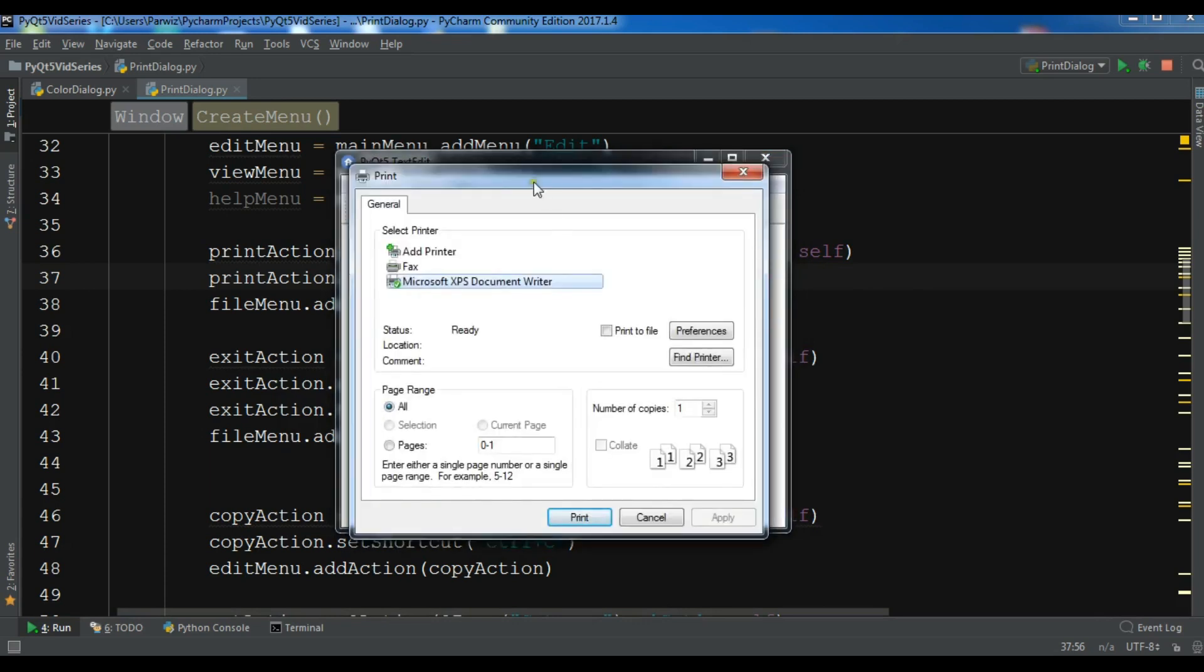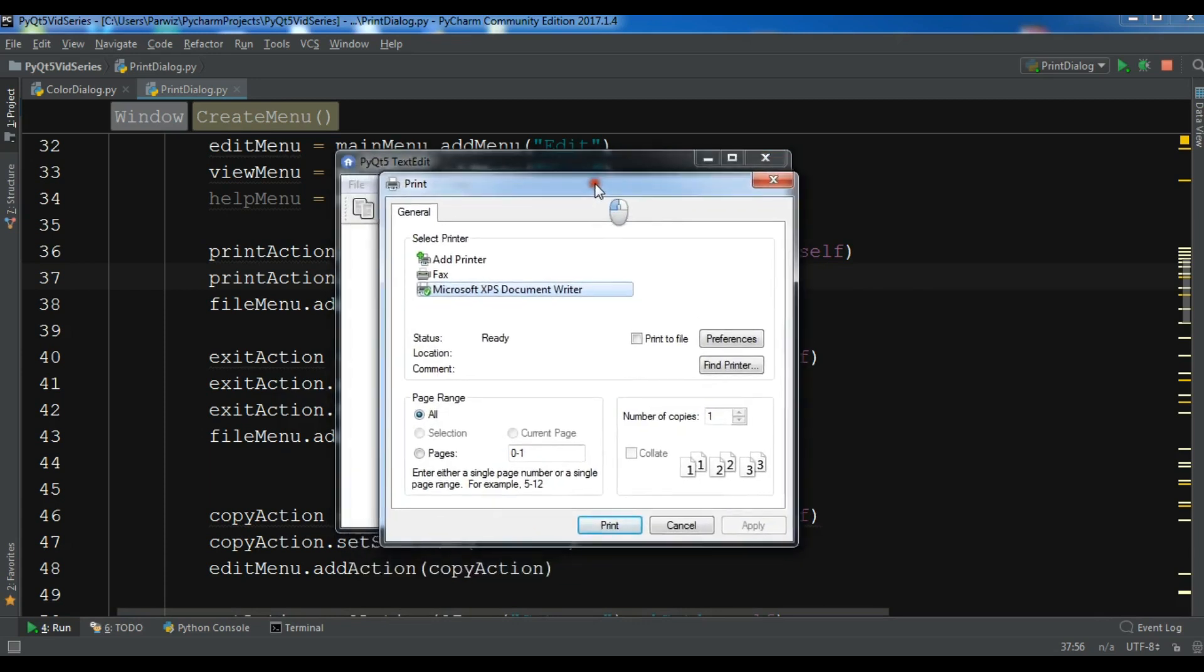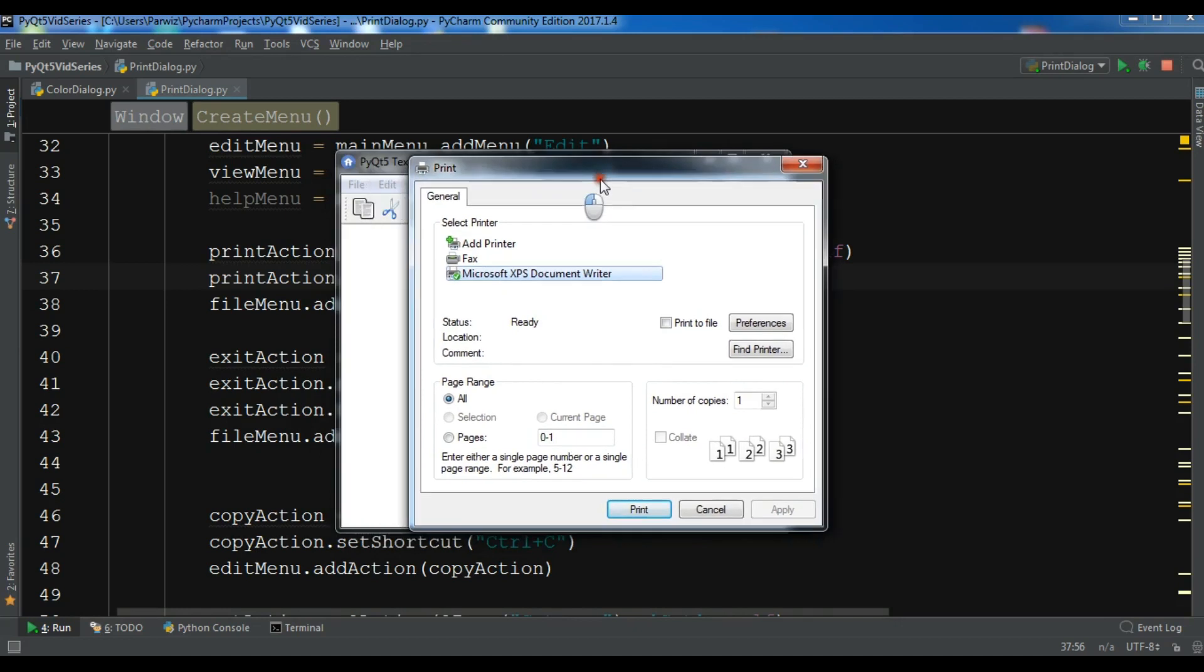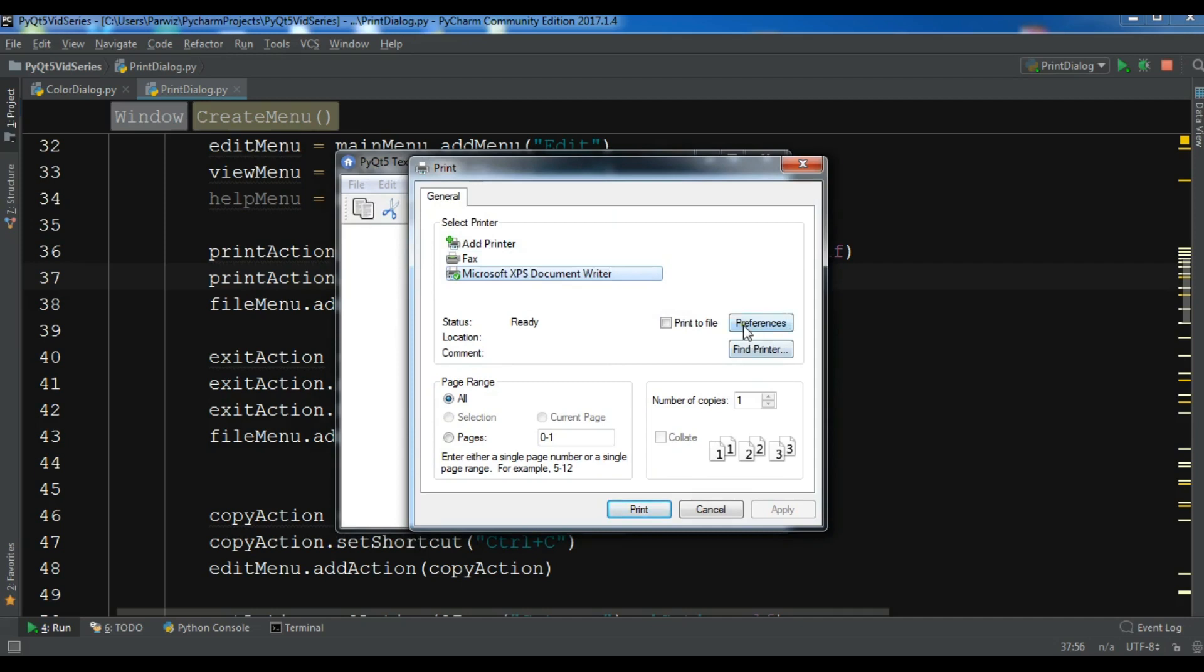Now you can see I have a nice printer print dialog. Right now I don't have any printer, but if a printer is installed in your computer, it will show in here. You can choose the preferences and you can choose the page and you can do a lot of stuff, and after that you can print.